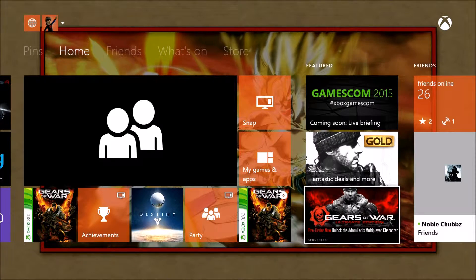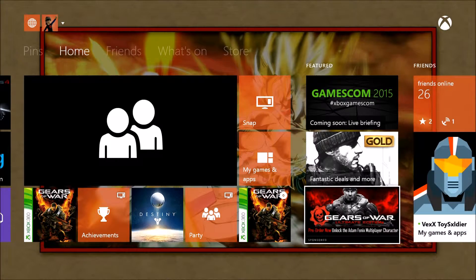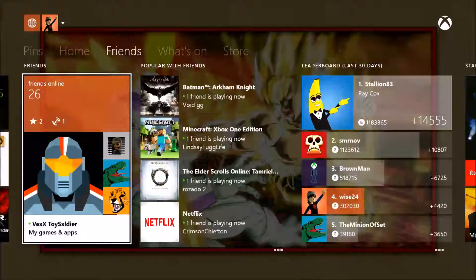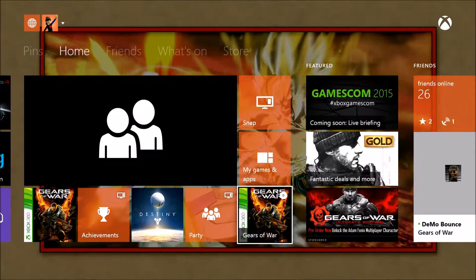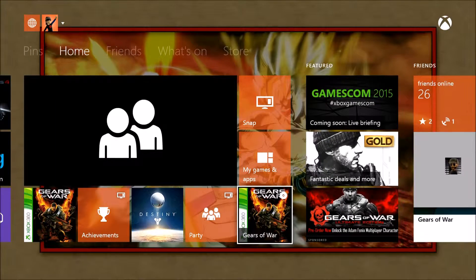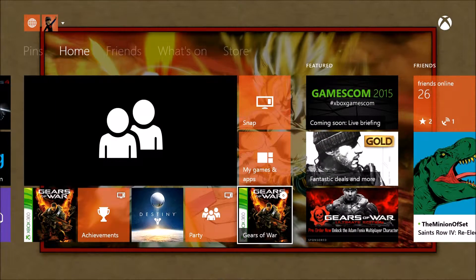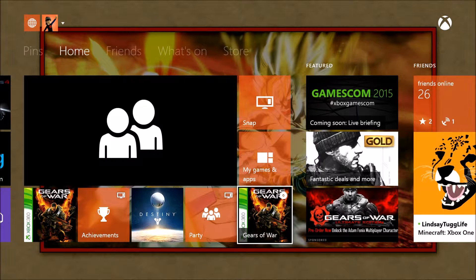Yo what's up guys, Wise24 here. I just want to make this video to give you a little update on the Gears of War edition for Xbox One. Now if you have the preview program...